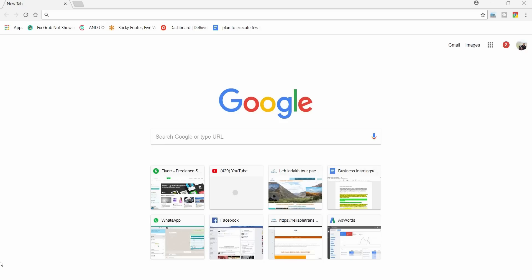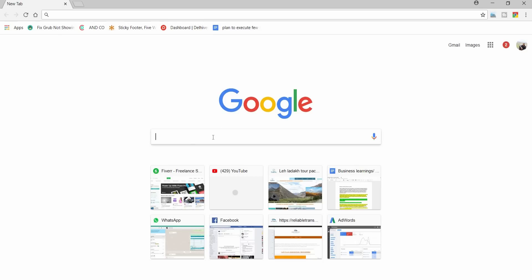Hey guys, so today we are going to see how to add more than 10 locations in Google Maps. So let's go to Google Maps first.